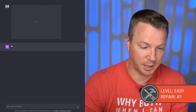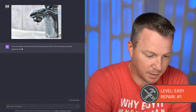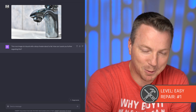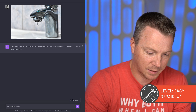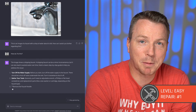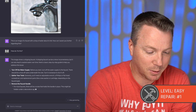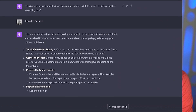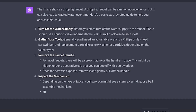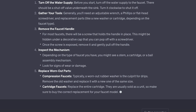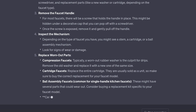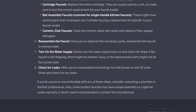I'm not going to type anything — let's just hit send and see what we get. Okay, obviously a leaky faucet. It says: 'This is an image of a faucet with a drop of water about to fall. How can I assist you further regarding this?' So it diagnosed it properly. It knows what's going on. As for the repair: turn off your water supply under the sink, gather your tools, remove the faucet handle — there'll be a screw and it says it might be hidden — inspect the mechanism, a cartridge or a stem, reassemble the faucet, turn on the water supply, and check for leaks. That's not bad.